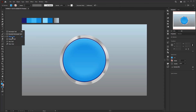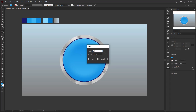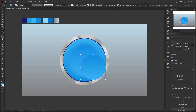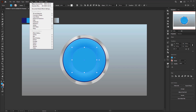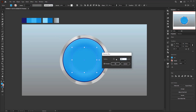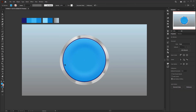The next step is to create a circle with a size of 380 by 380 pixels. Place it in the middle of the button. Use the eyedropper tool and sample the second color in the color palette. Give it a Gaussian blur effect with a radius of 19 pixels.